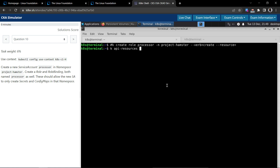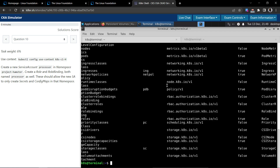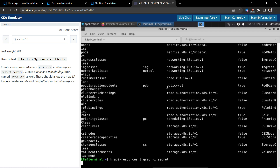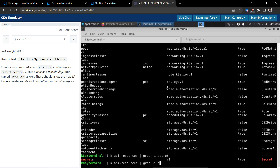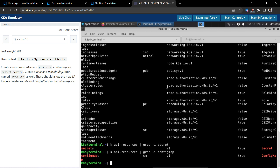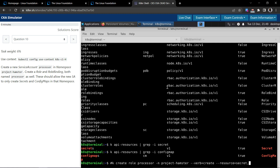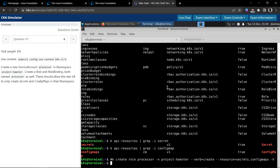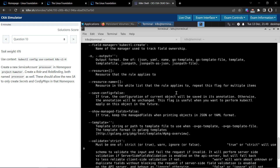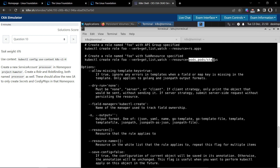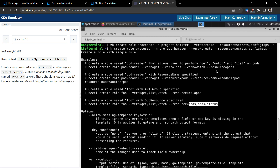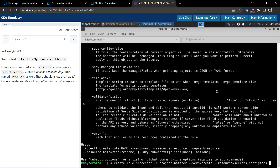The first column of kubectl api-resources shows the resource names used in most commands. The resource name for secret is 'secrets' and for config map it is 'configmaps' — both lowercase. So we'll specify the resources as secrets and configmaps separated by a comma, and the verb as create. Let's create the role.